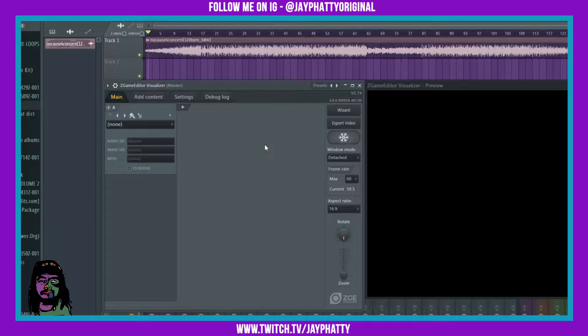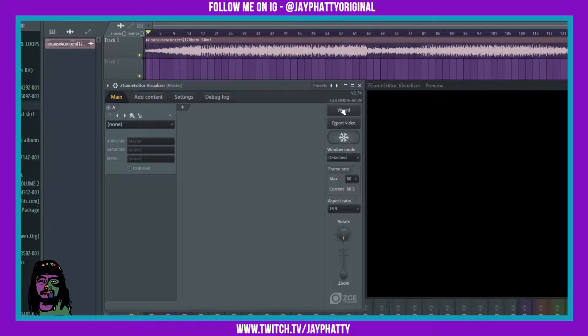Yo, what's good everybody, my name is Jay Fatty, welcome back to another video. We are back with some Z-Game Editor, and I just wanted to show you this dope little button that's on here.